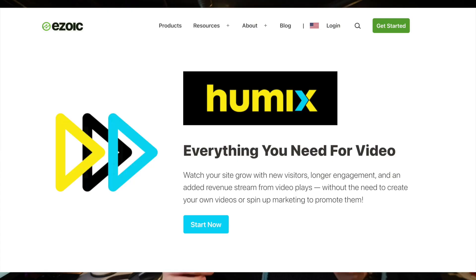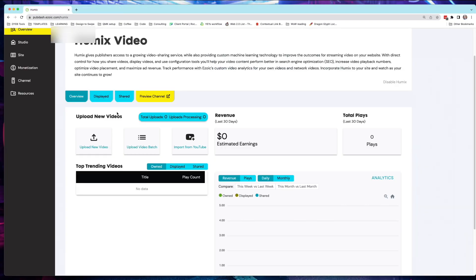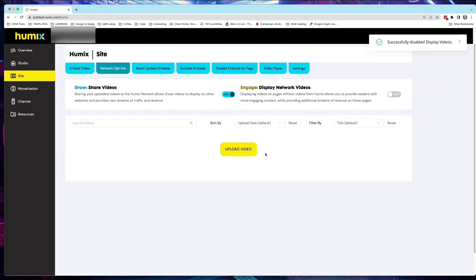In this video, I'm going to be walking you through Humix, a super interesting new video platform from Ezoic. First, I will draw out quite literally what Humix is and how we're supposed to make money from it. I will then share my screen and walk you through the full setup process, the tour of the Humix dashboard, that sort of stuff.